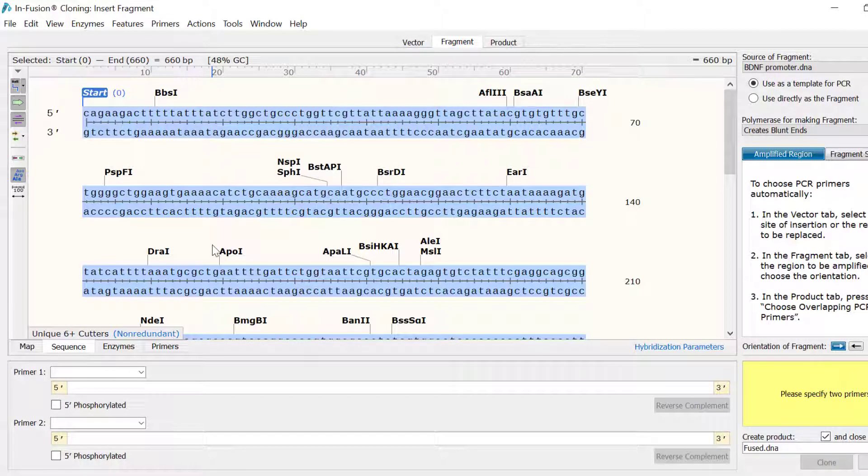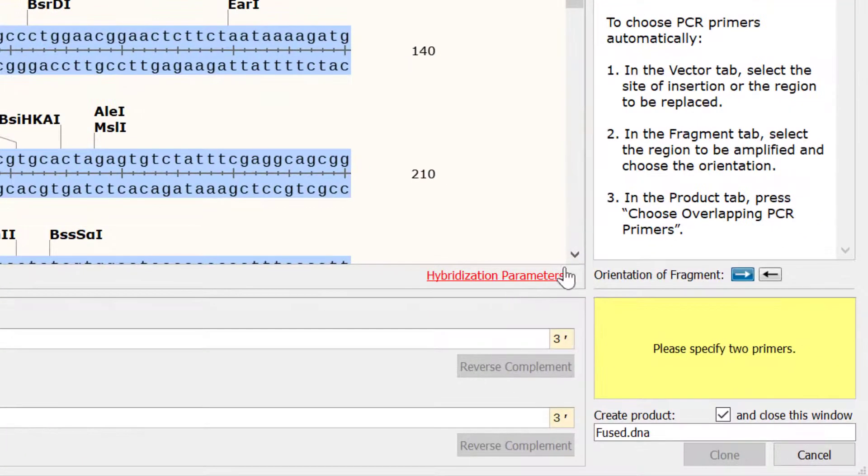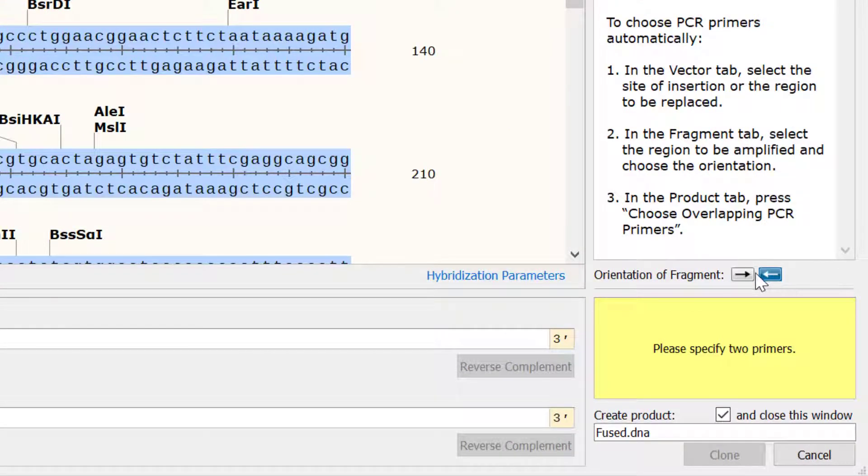If you need to change the orientation of your insert, you can flip your sequence using the buttons to the right.